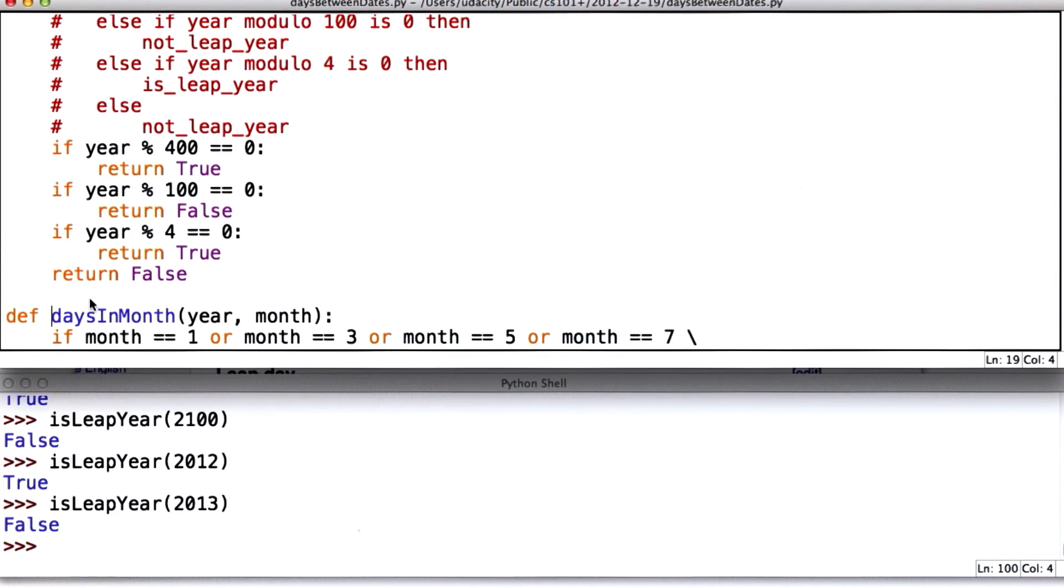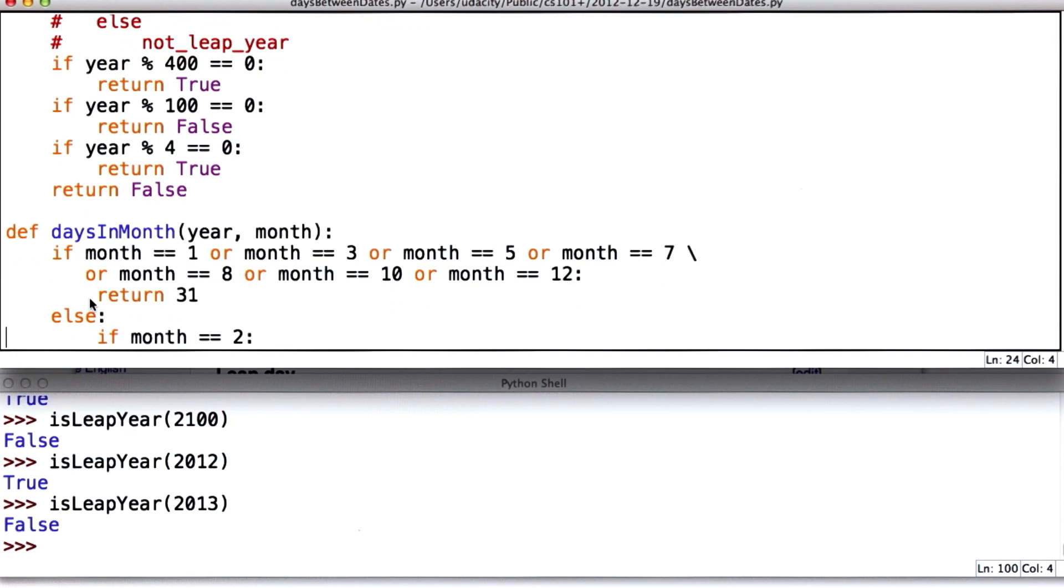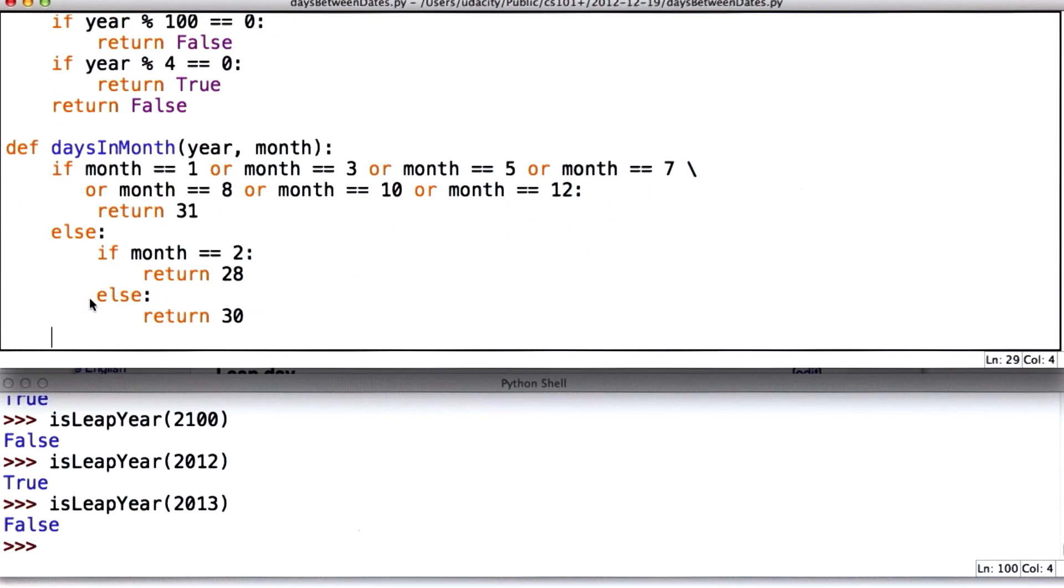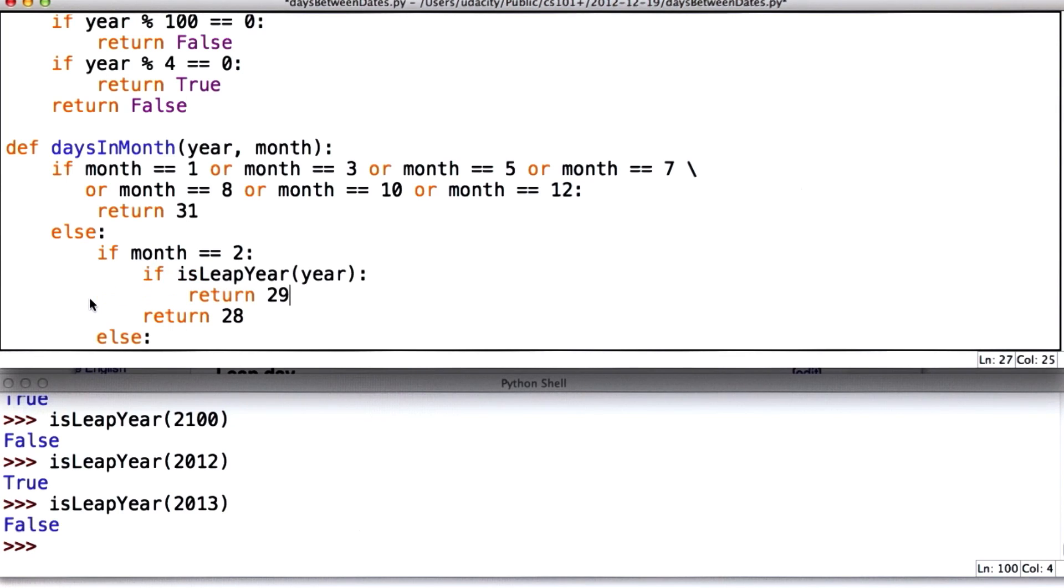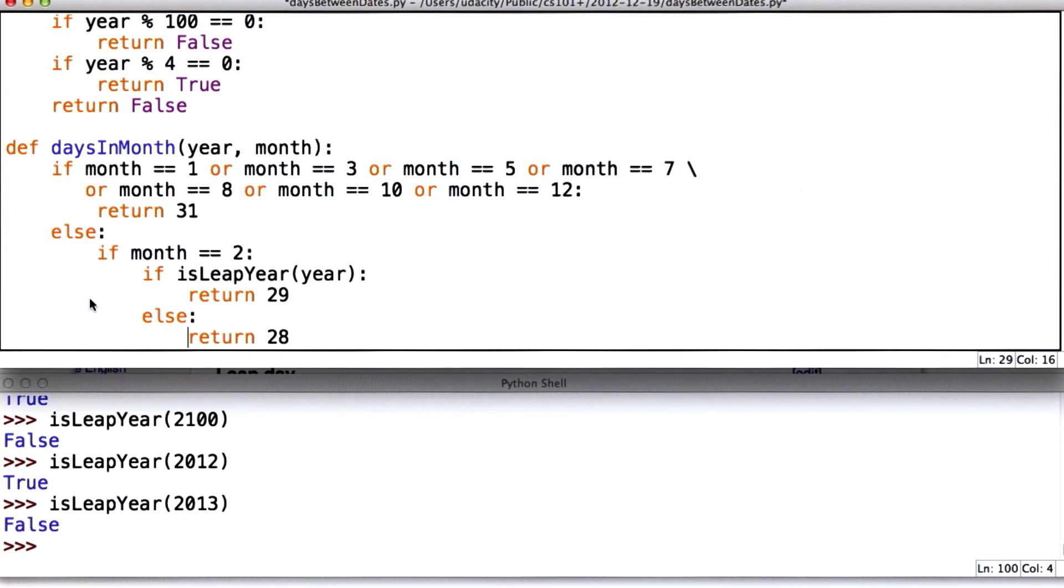So now we're going to try to put that into days in month. We need to change the case for days in month when the month is February. Now we need to check the year. And if it's a leap year, we return 29. Otherwise, we return 28. And I don't need the else here. I'm going to put the else in just to make it look more balanced.